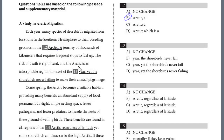The risk of death is significant, and the Arctic is an inhospitable region for most of the year. Yet the shorebirds never failing to make their annual pilgrimage. Here we have another independent clause, comma, yet conjunction — but 'never failing' is a participle and doesn't make sense here. It should be 'the shorebirds never fail to make' with the infinitive — never fail to make, not never failing to make. So that answer is C.